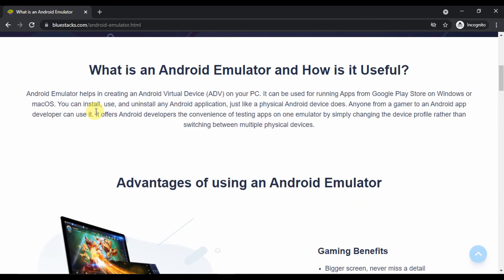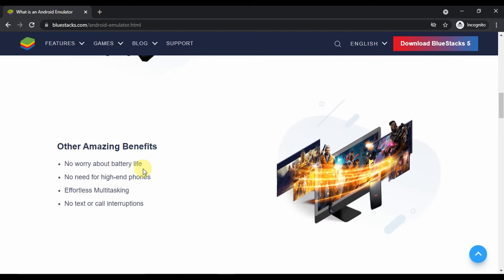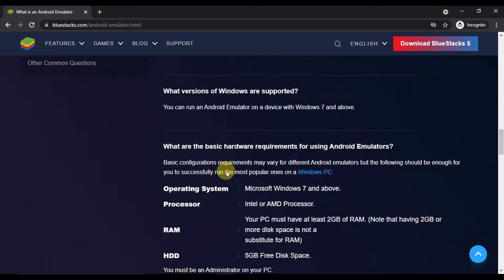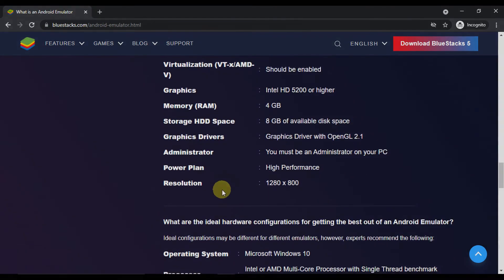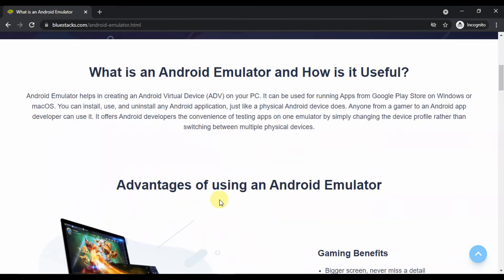For this video, we will be using BlueStacks Android Emulator, which is the most famous for its stability and performance in the market of Android emulators.